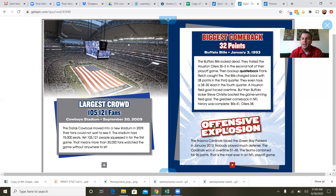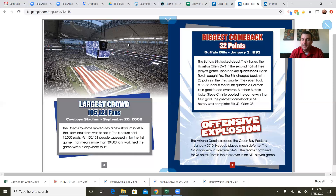Biggest comeback — 32 points: Buffalo Bills, January 3rd, 1993. The Bills trailed the Houston Oilers 35-3 in the second half of their playoff game. Then backup quarterback Frank Reich caught fire. The Bills charged back with 28 points in the third quarter and took a 38-35 lead in the fourth. A Houston field goal forced overtime, but Buffalo kicker Steve Christie booted the game-winning field goal — Bills 41, Oilers 38. Offensive explosion: the Arizona Cardinals beat the Green Bay Packers in overtime 51-45 in January 2010, combining for 96 points — the most ever in an NFL playoff game.